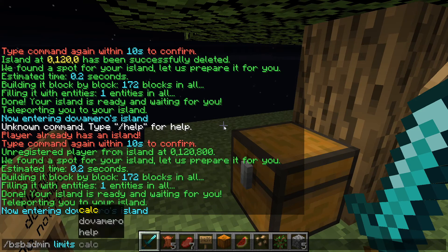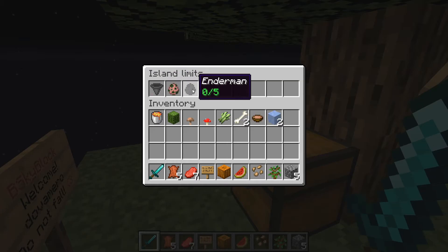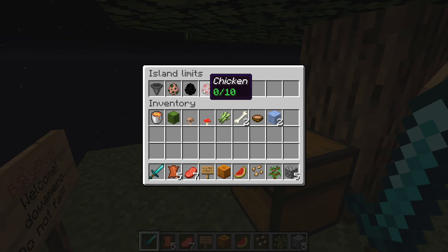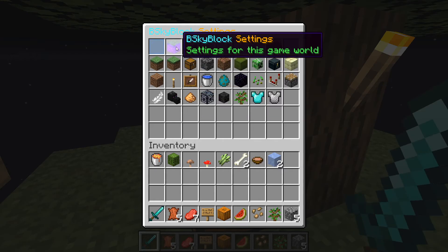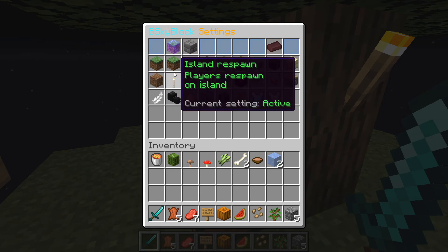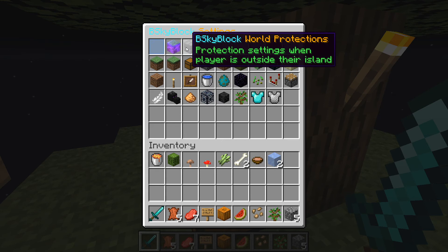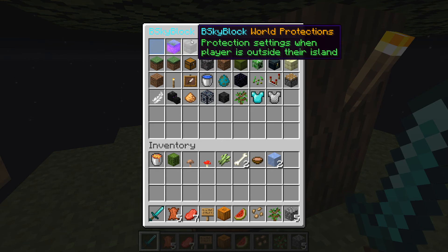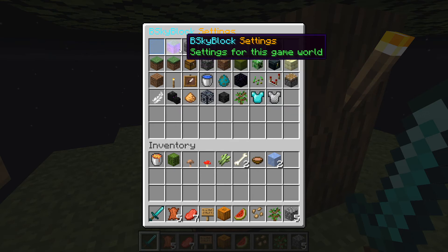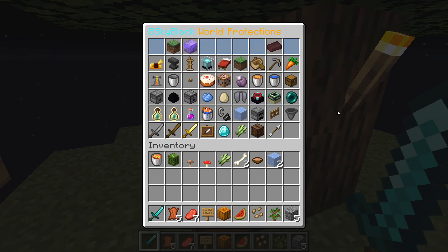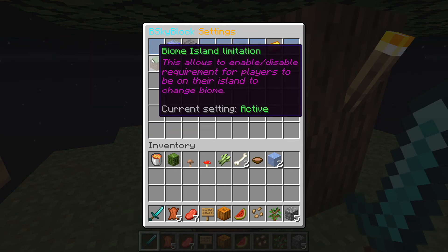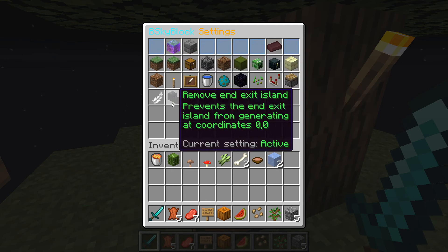This command shows the limits a player has: slash bsb admin limit, then the player name. It shows island limits and limited items on the island, like enderman 0 out of 5, hoppers, and so on — every island has its own limits for specific items, and you can add more. This is bsb settings, which you can think of as general settings for every single island.